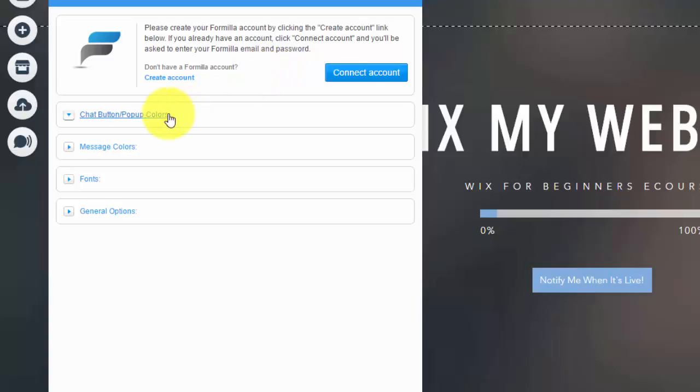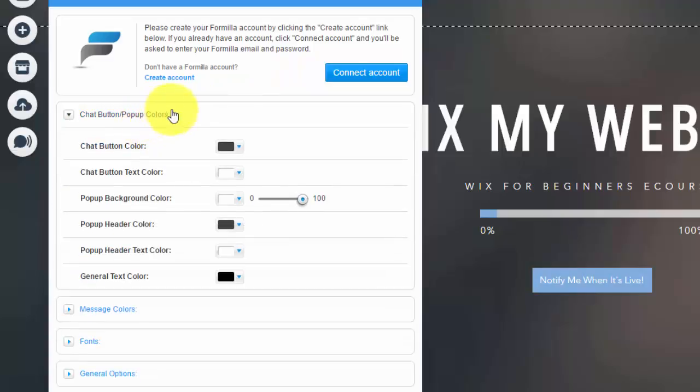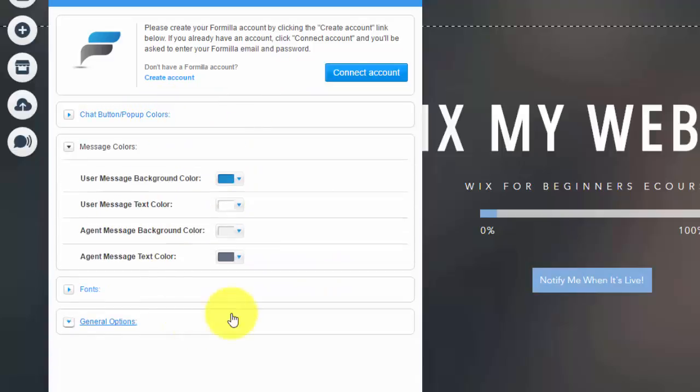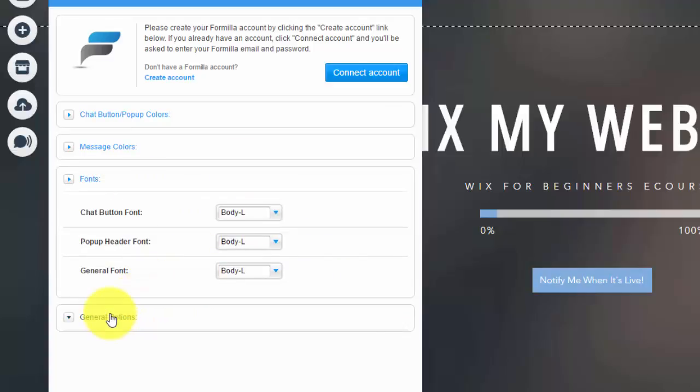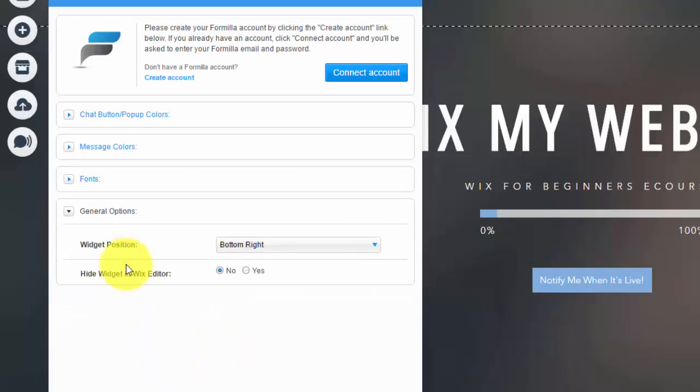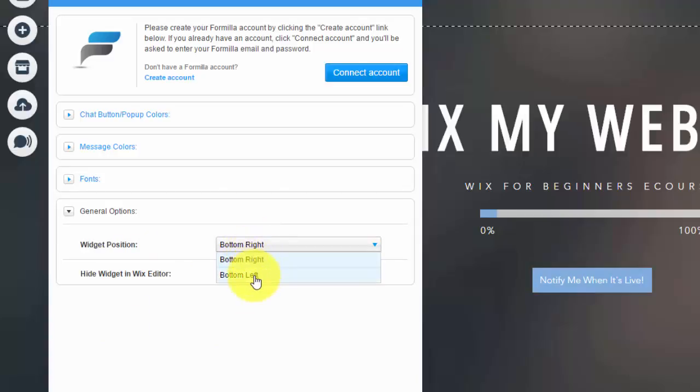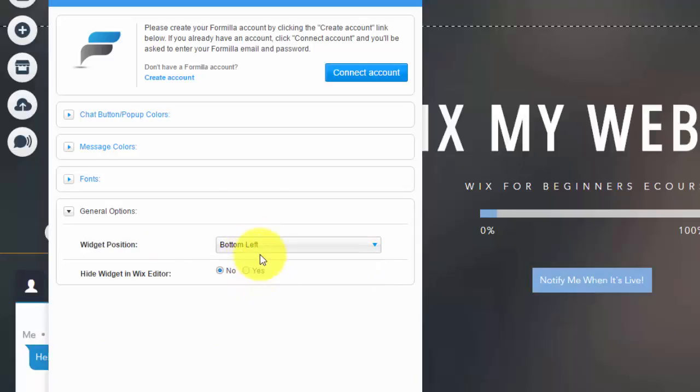But for now, in Wix, you can see chat button and pop-up colors. You could customize all the colors here. You could customize the message colors, the font. And then you see general options here.